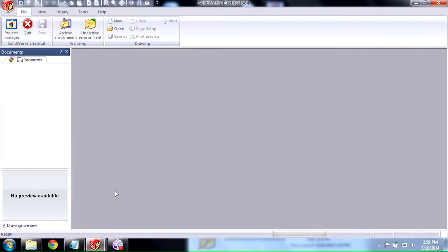Welcome. My name is Ricky Nguyen and I'm one of the application engineers at Hawkridge Systems. Today I want to take a look at the new ability to add additional content via the SOLIDWORKS Electrical portal.